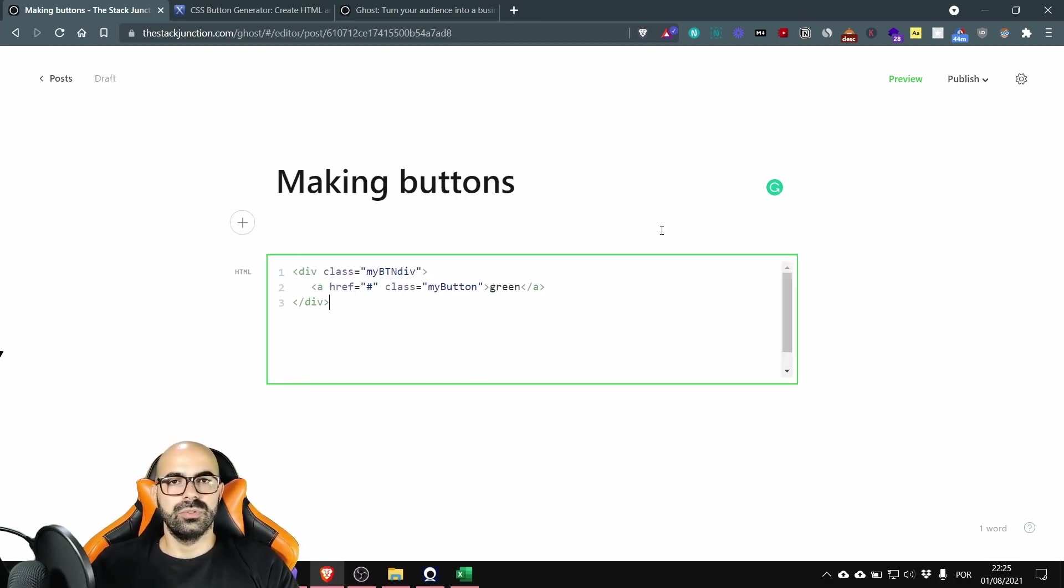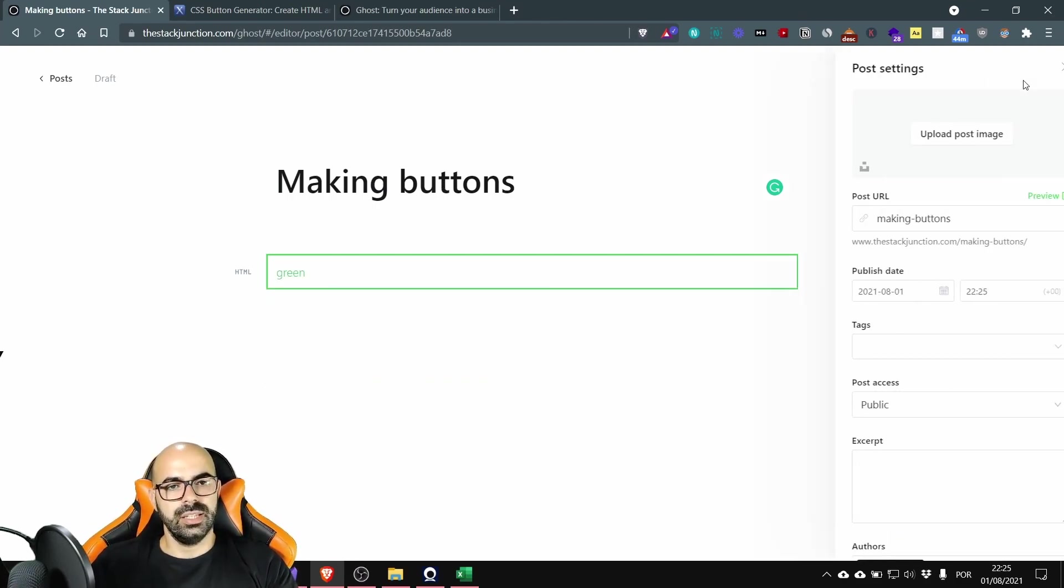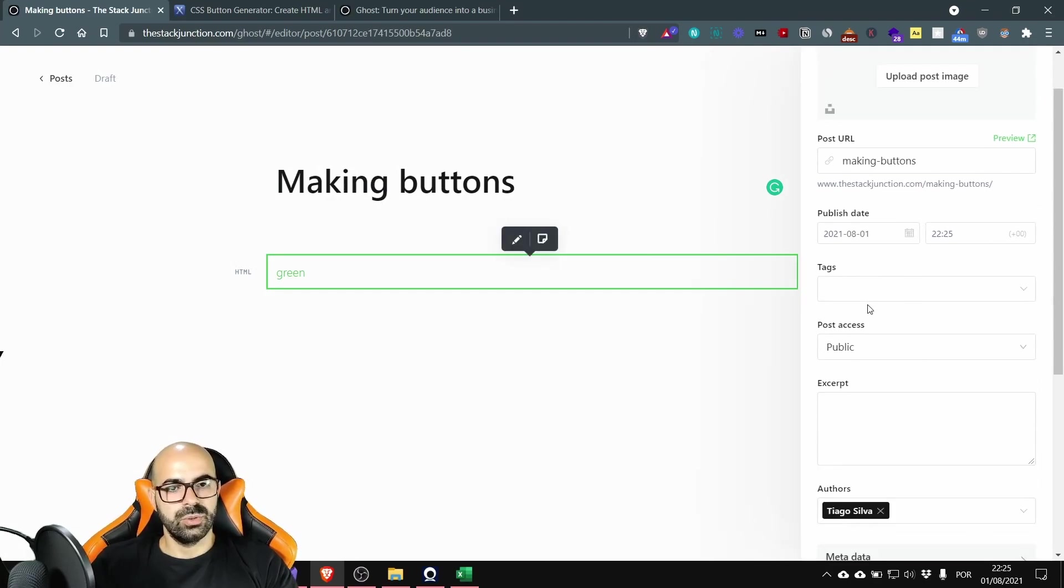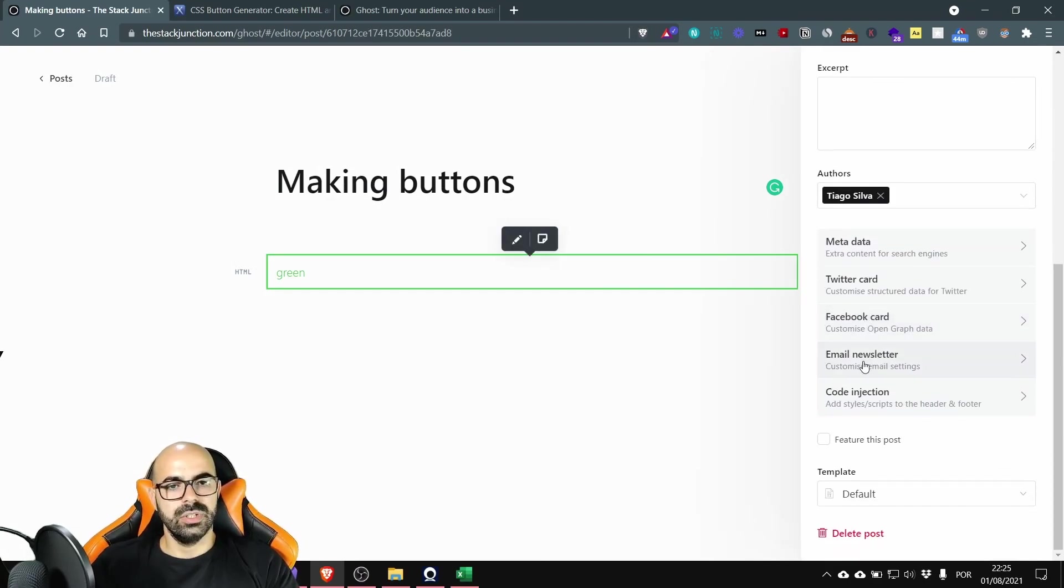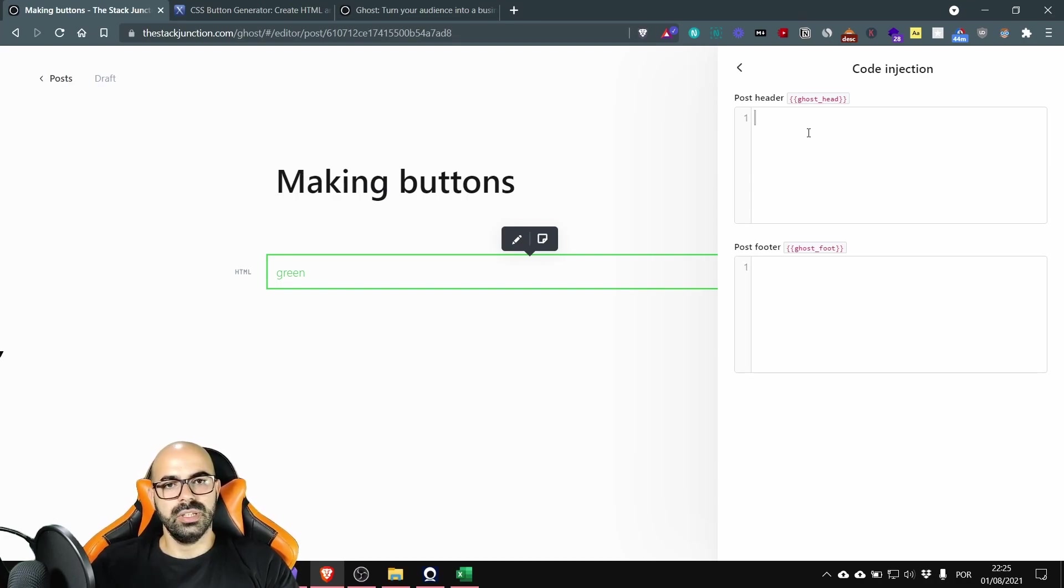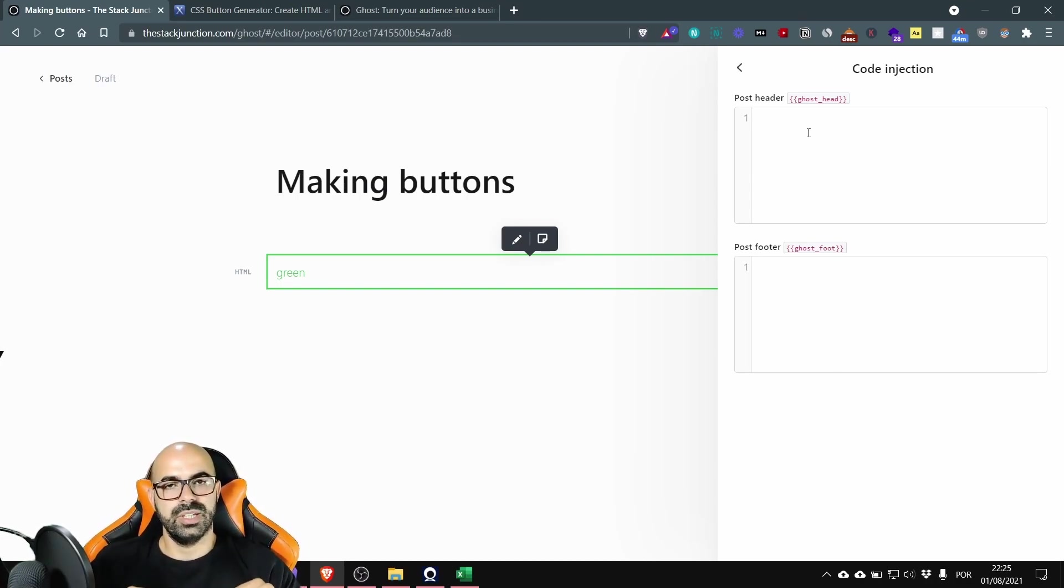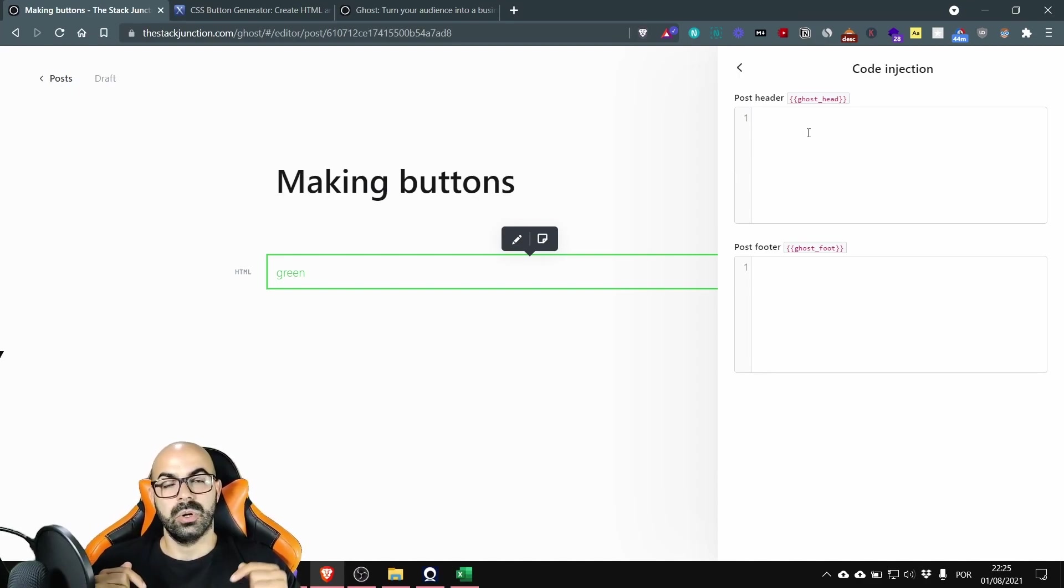Now we are going to take care of the style. On the top right corner press settings scroll down and press code injection. Here in the header I'm gonna leave in the description some of these templates and codes.